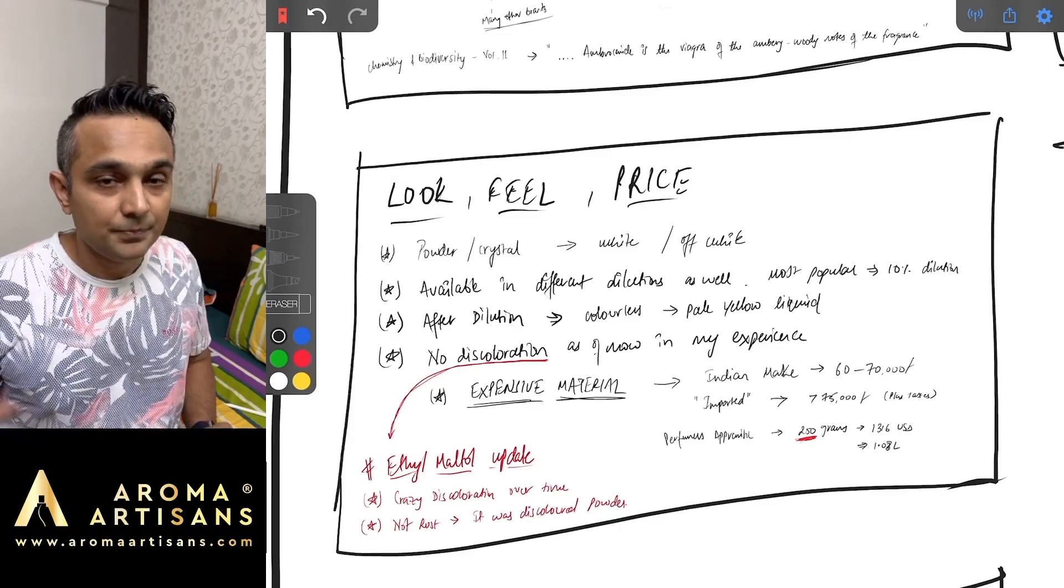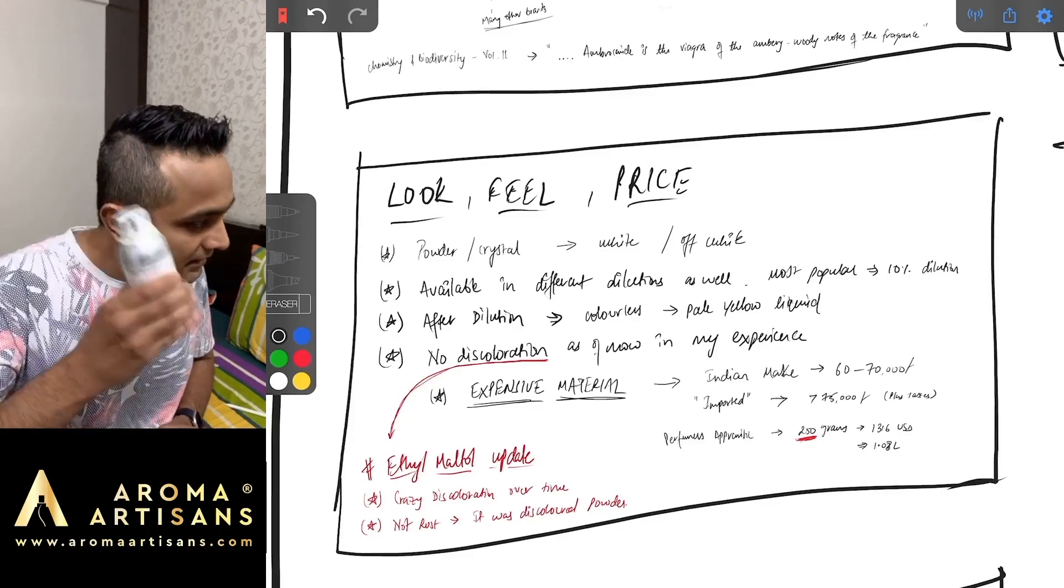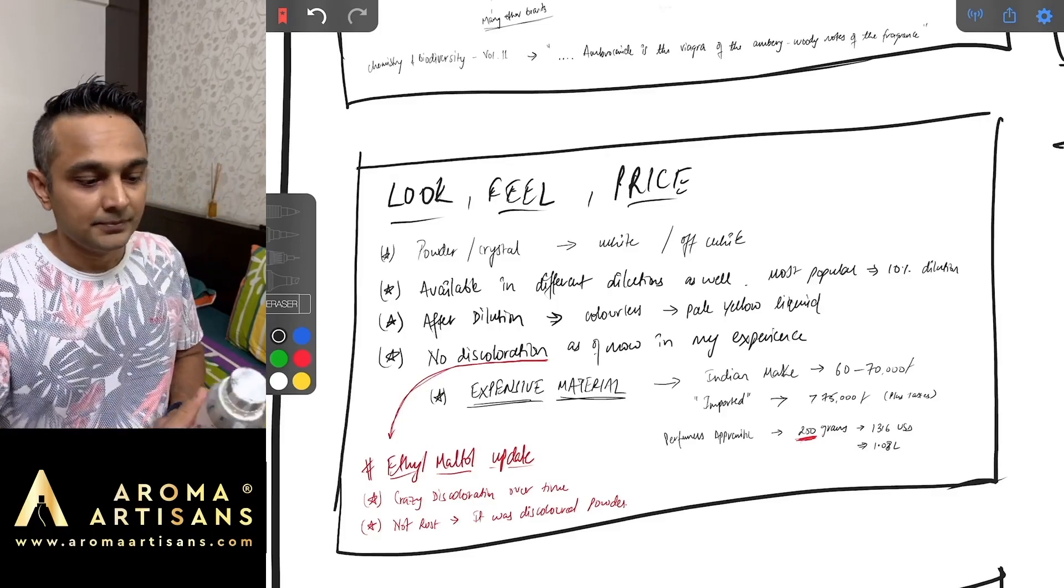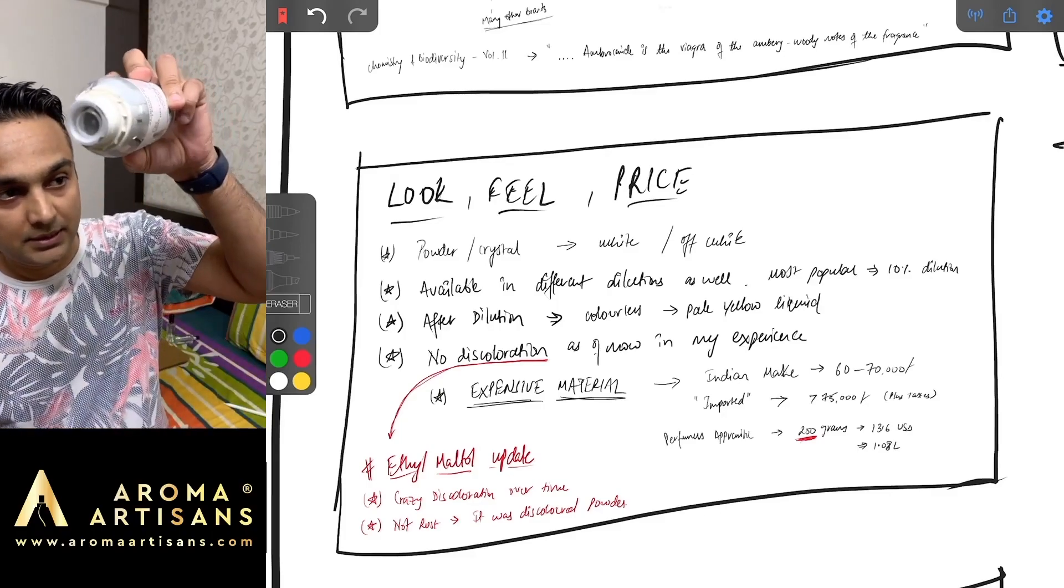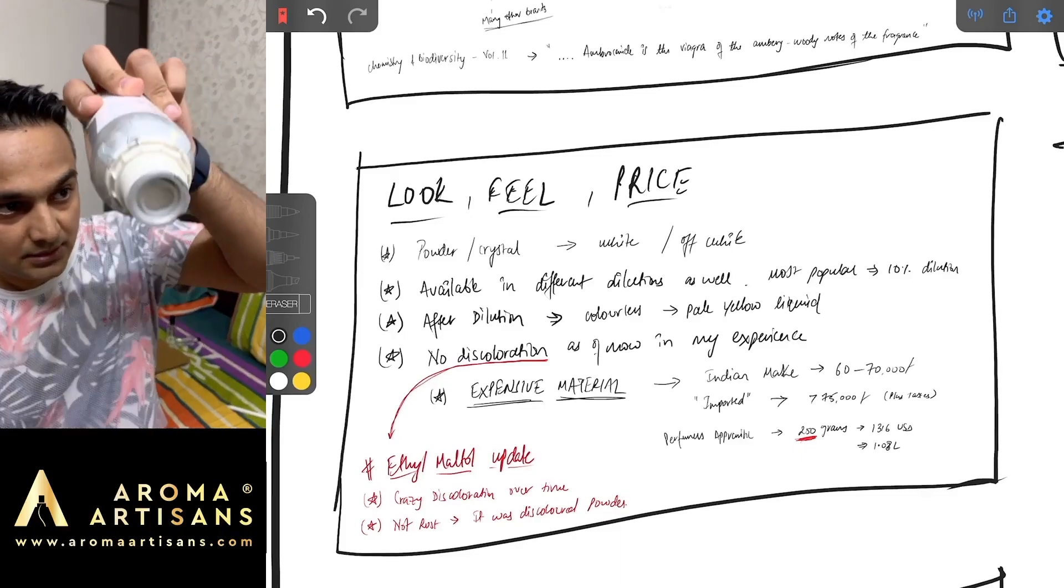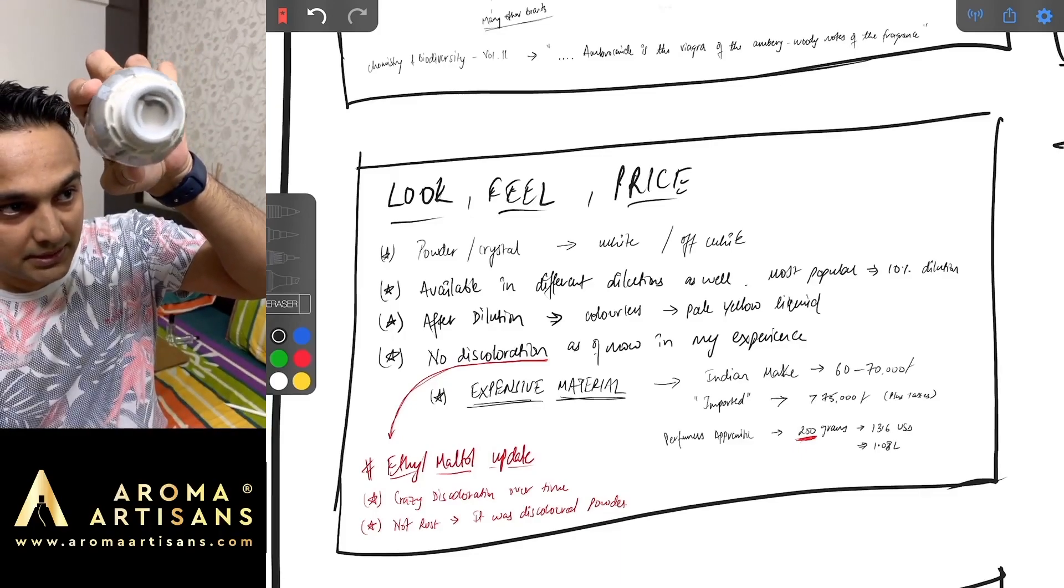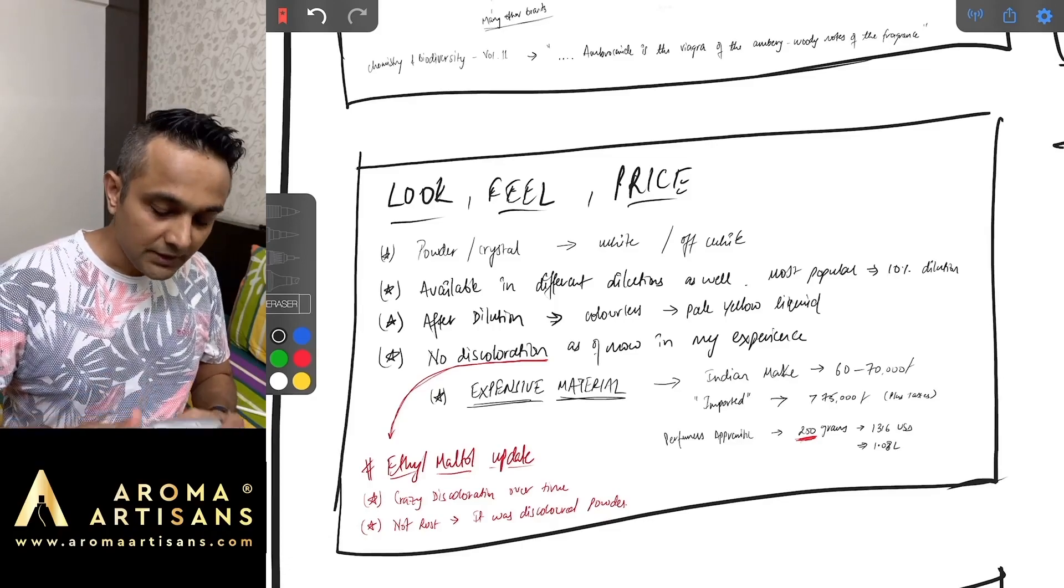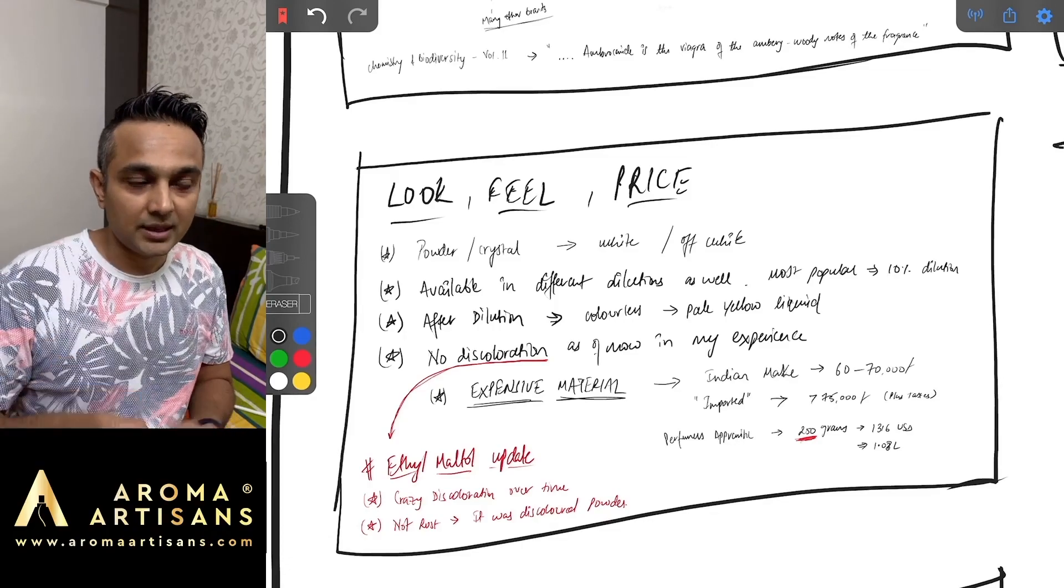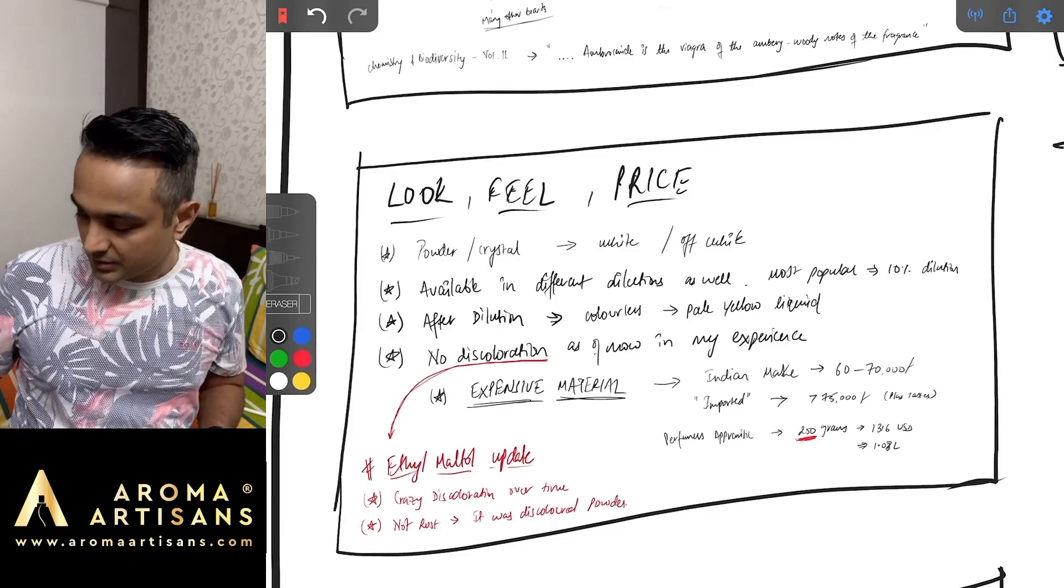The second one that I have right now is the original one from Symrise. They are the market leaders with respect to Ambrosanide, at least that's what I've been told. It looks like powder. That's white powder in there. This is 100 grams of Ambrosanide, which is amazing.